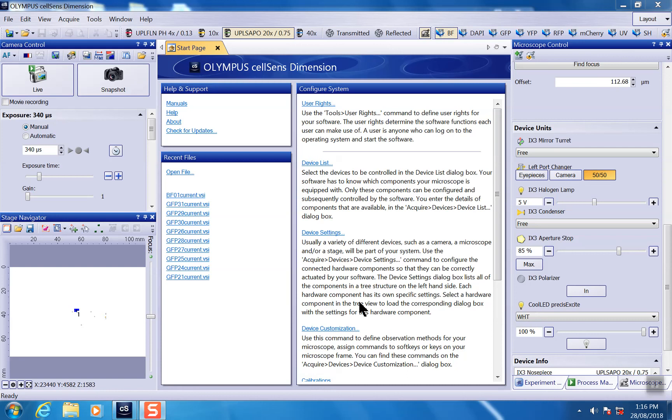Now I'm going to show you guys how to do a shading correction. Shading correction is very useful if you take a large area image and try to stitch them together.